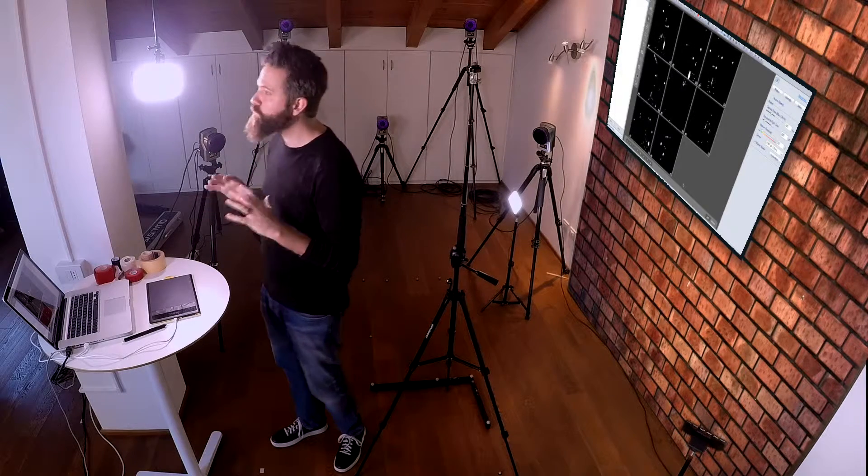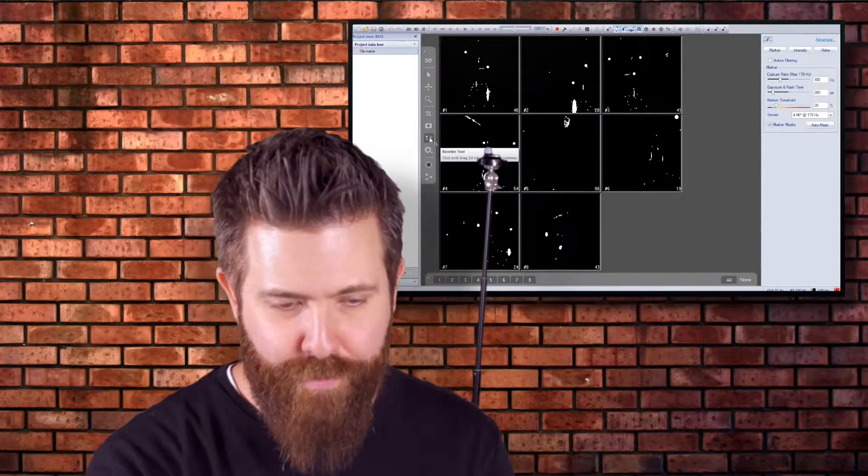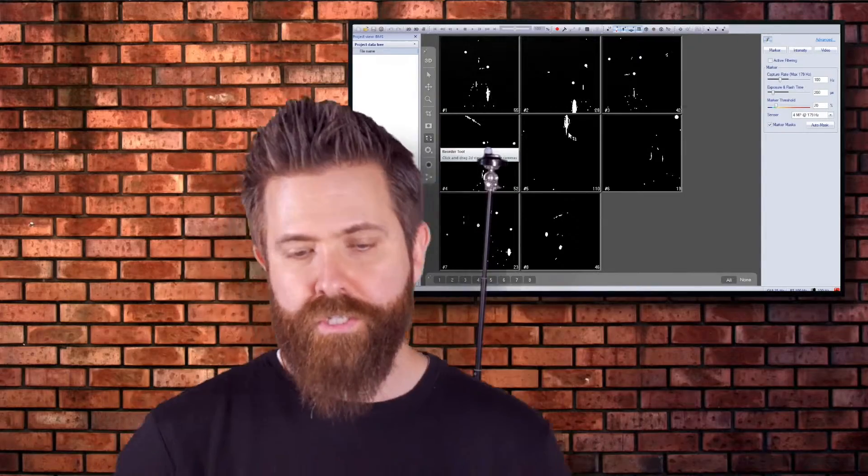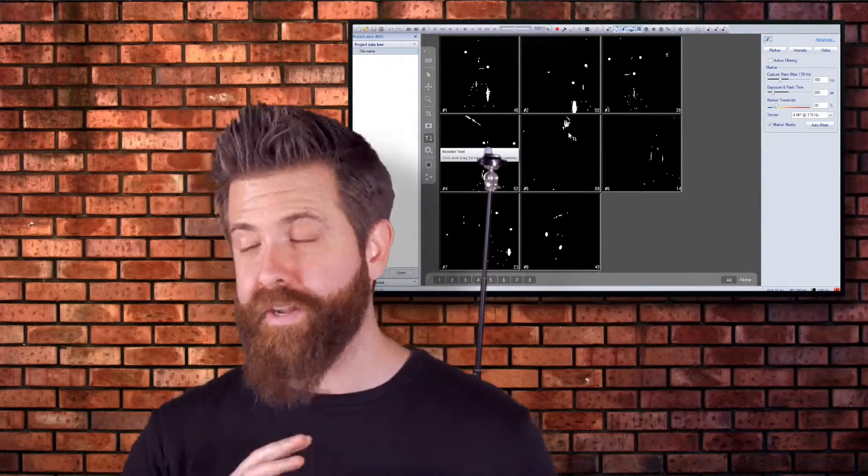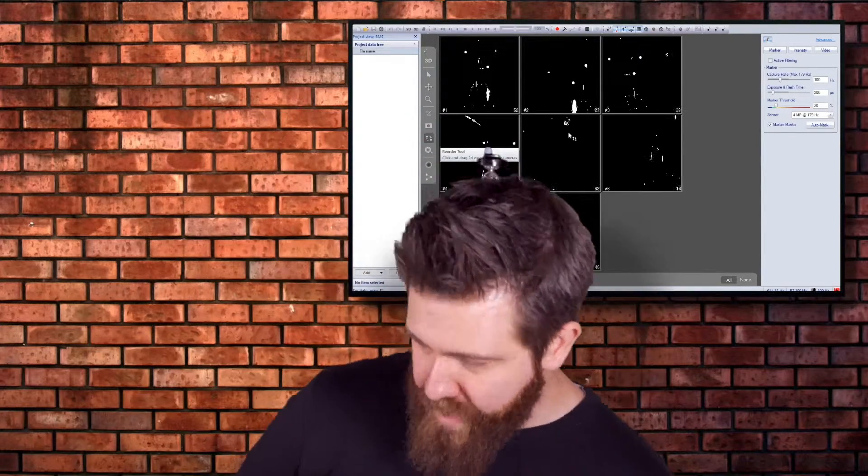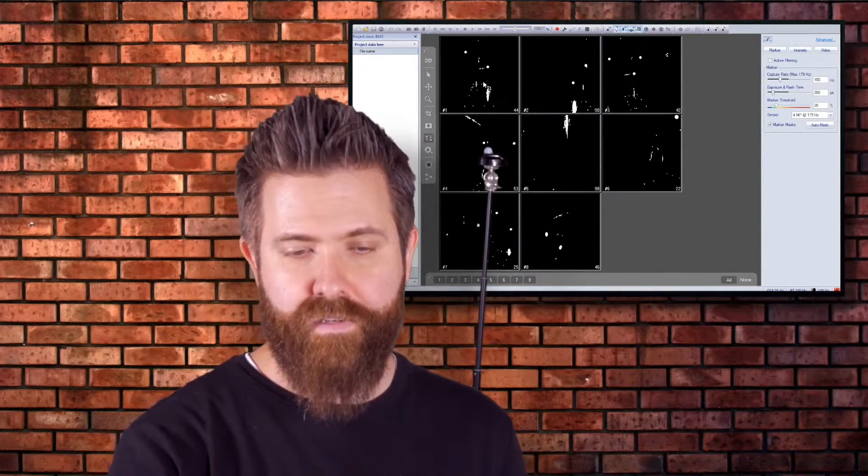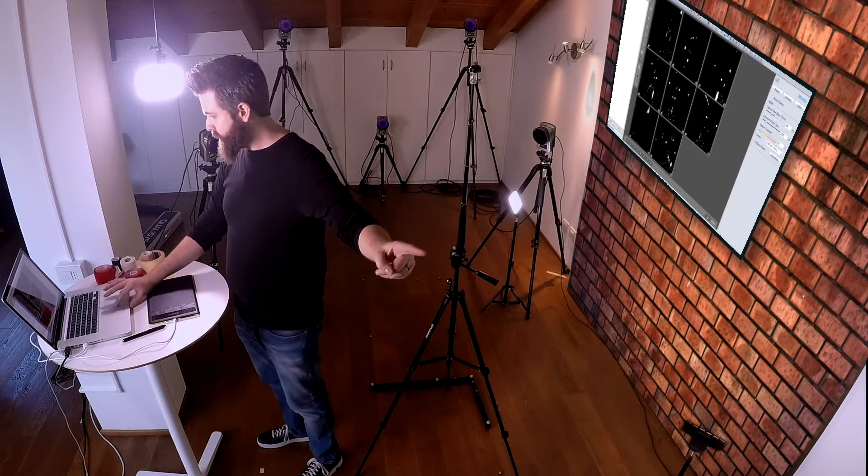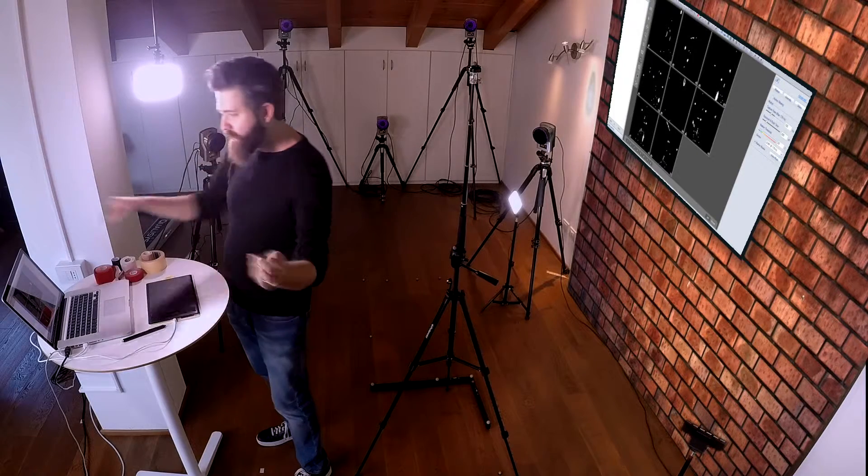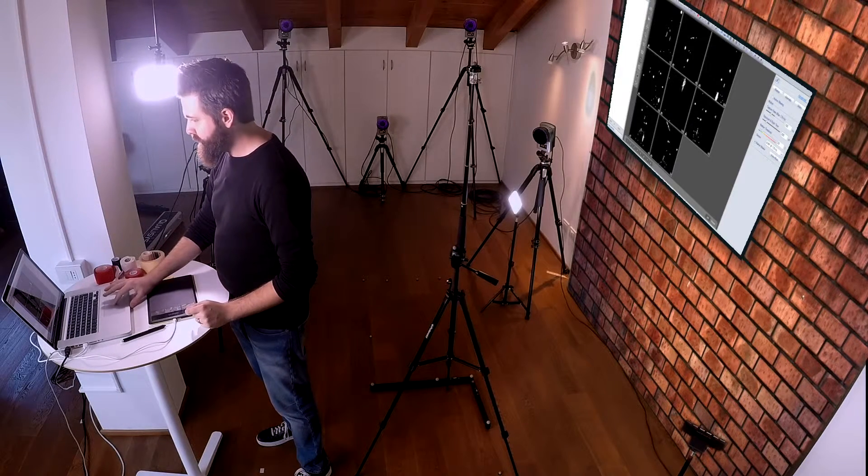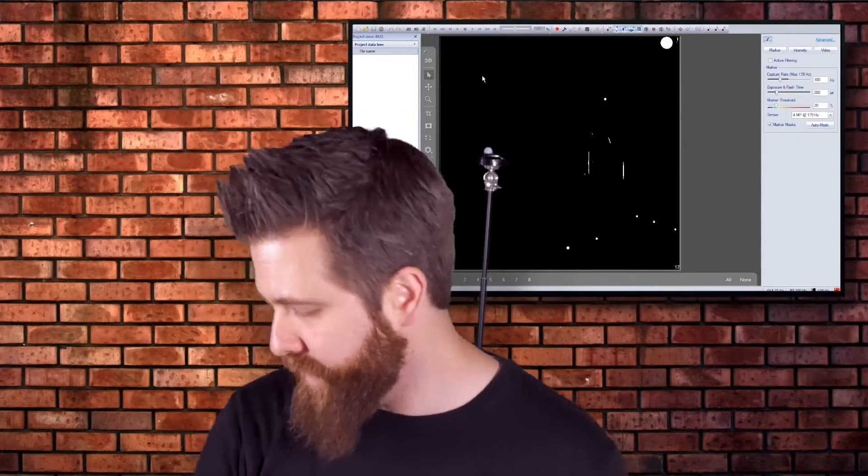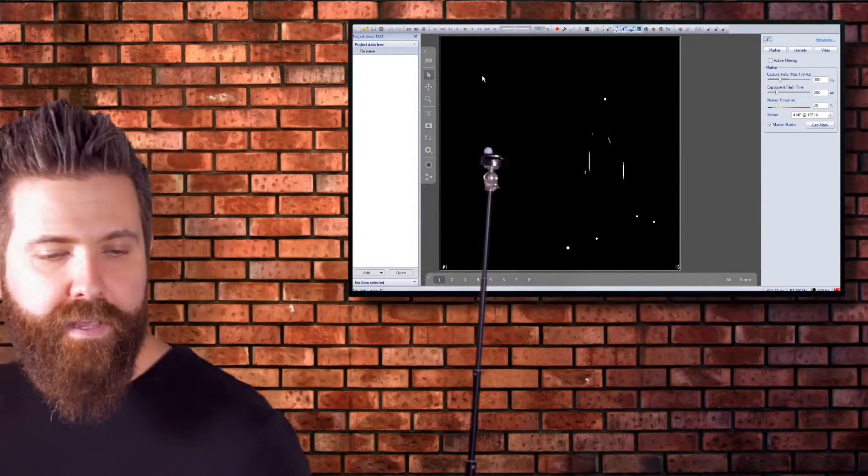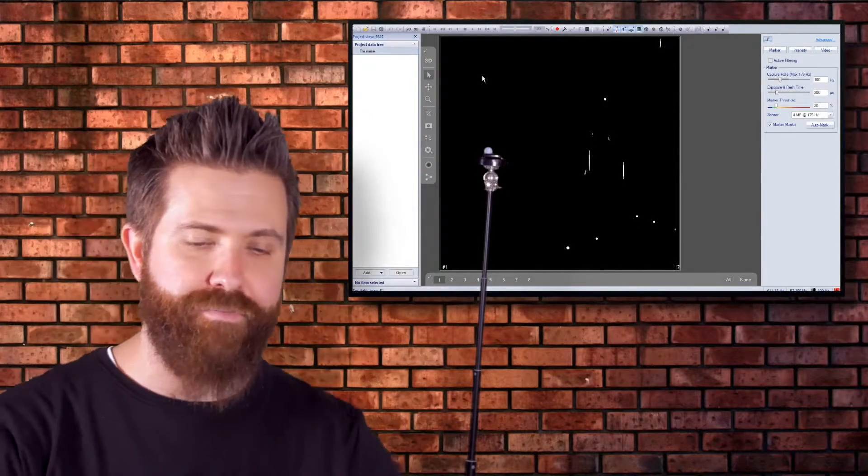The first thing we're going to do is rearrange all the cameras so we have an idea of which camera we're working on in an easier way. We're going to make this one number one—it currently says number six. Now they're all counting around, and we'll look at each camera individually.